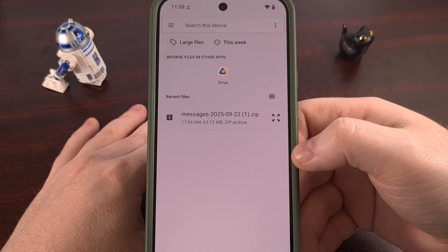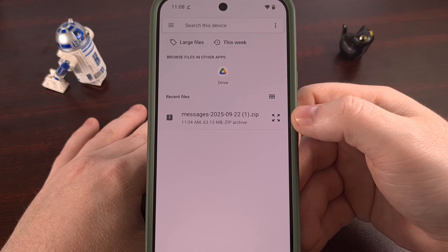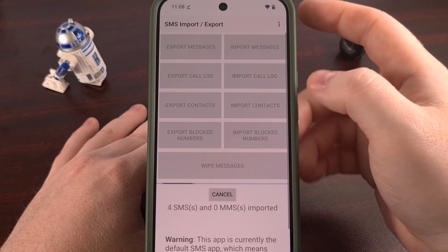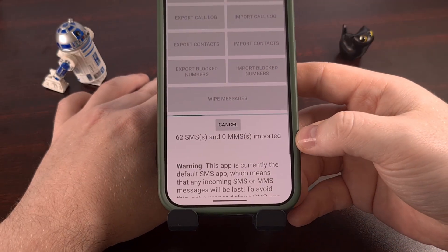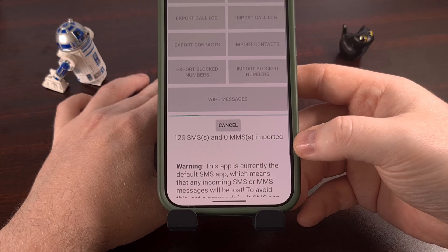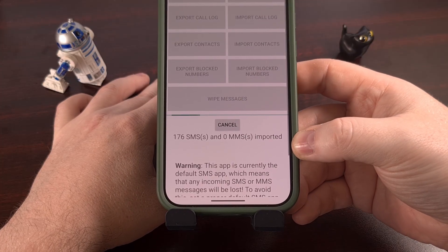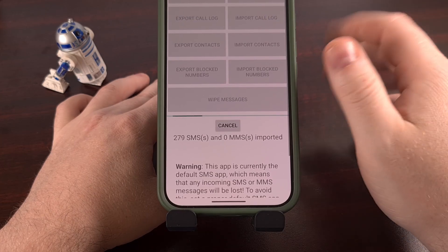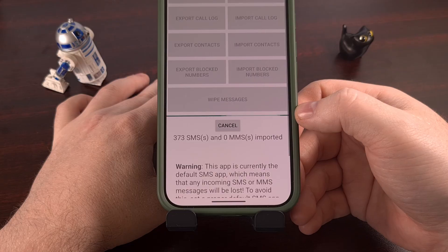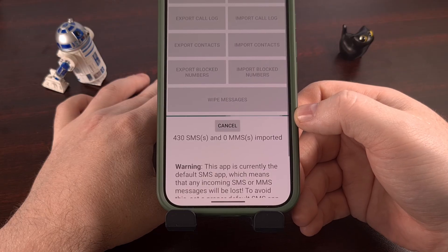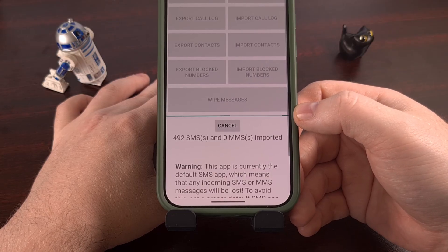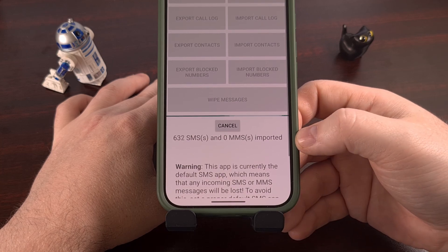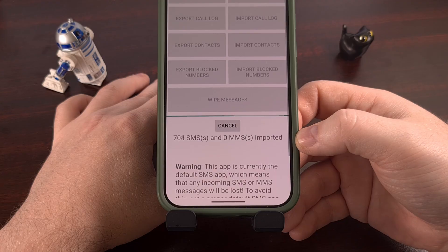Tap Set as Default. It's going to ask us to pick the file that we used to back up all of our text messages. And now it's going to import them. Just like before, we're going to wait and let the app import all of those messages. It will take a little bit longer than it took to export them, but we're just going to wait and let the app do all the work for us.